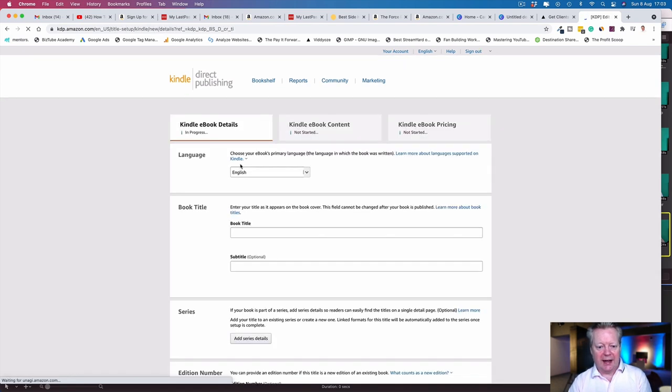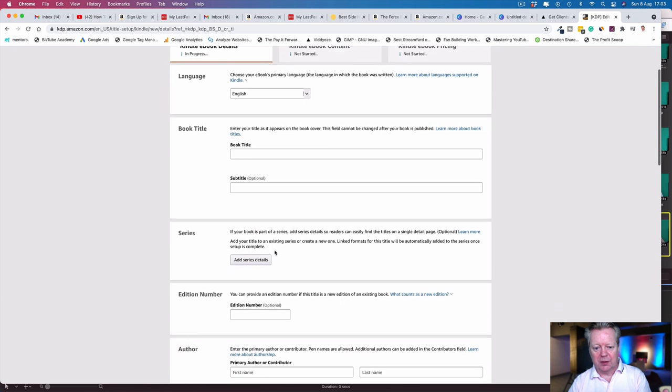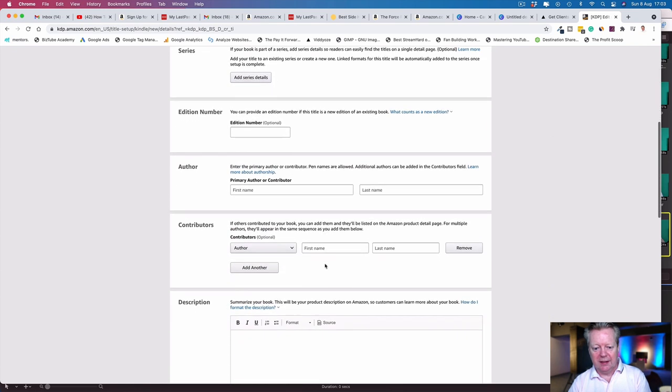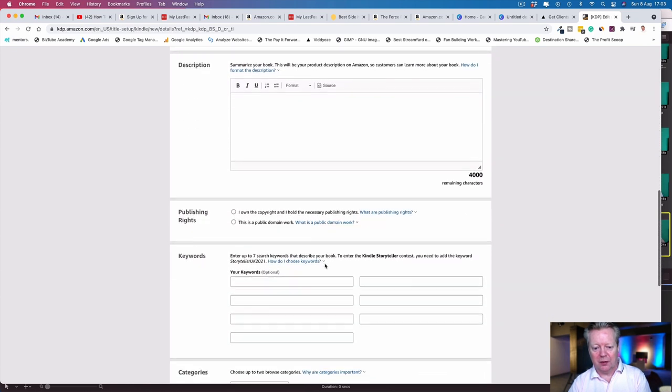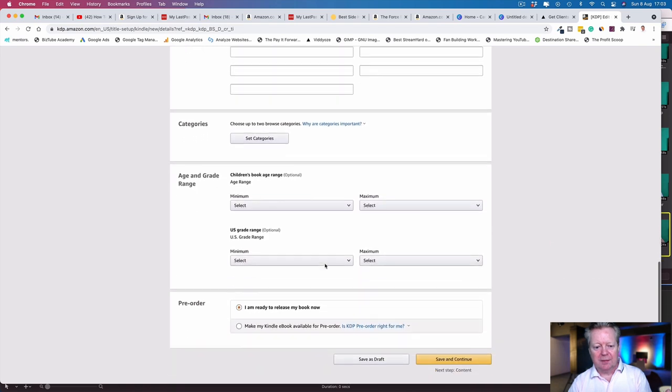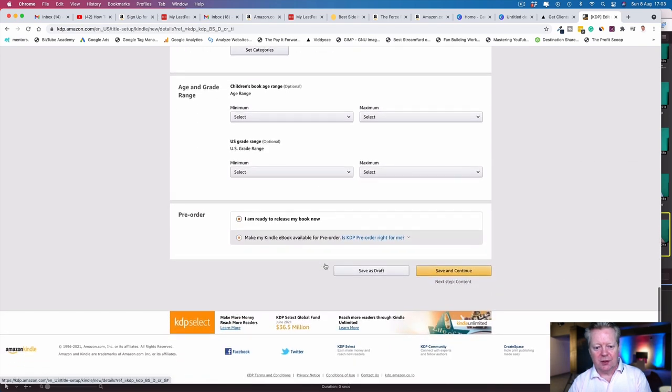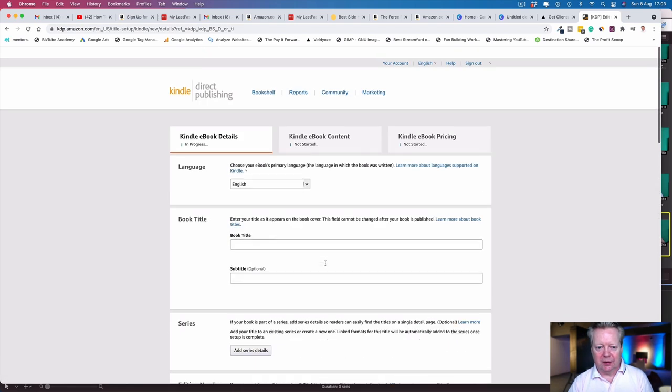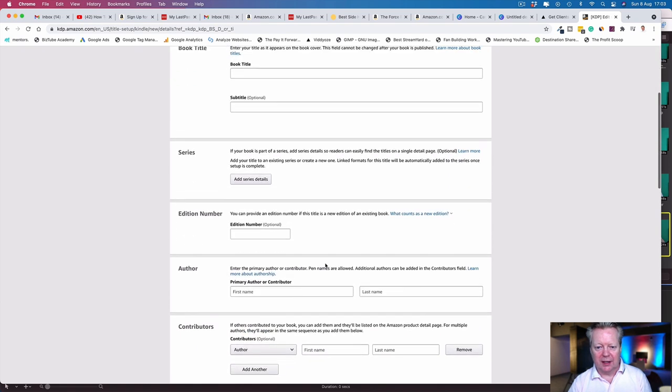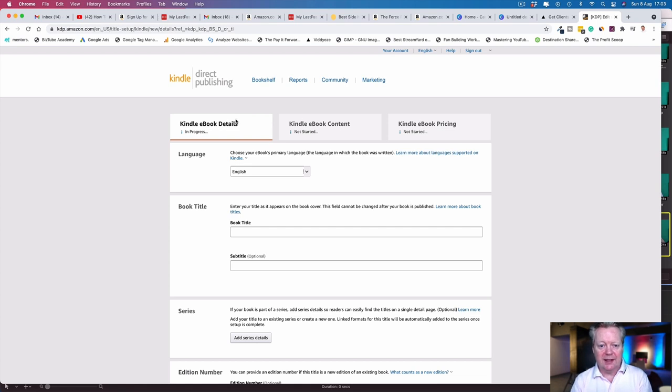That information's in there and you can then add a Kindle book: language, book title, series if it's a series, edition number, author, contributors, description—super easy. You've got details, content, pricing. Absolutely as easy as that.